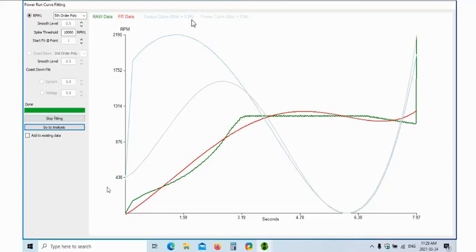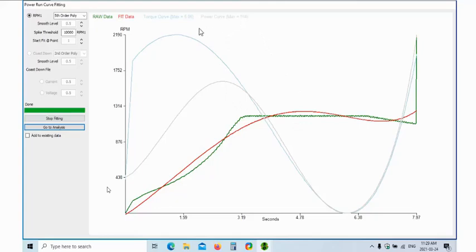I'm not sure what the units are on the torque curve, I don't see anything here that says what it is. 6.06 and then maximum is 694 for a power curve. So maybe that might be watts, I'm not sure. This might be foot pounds.